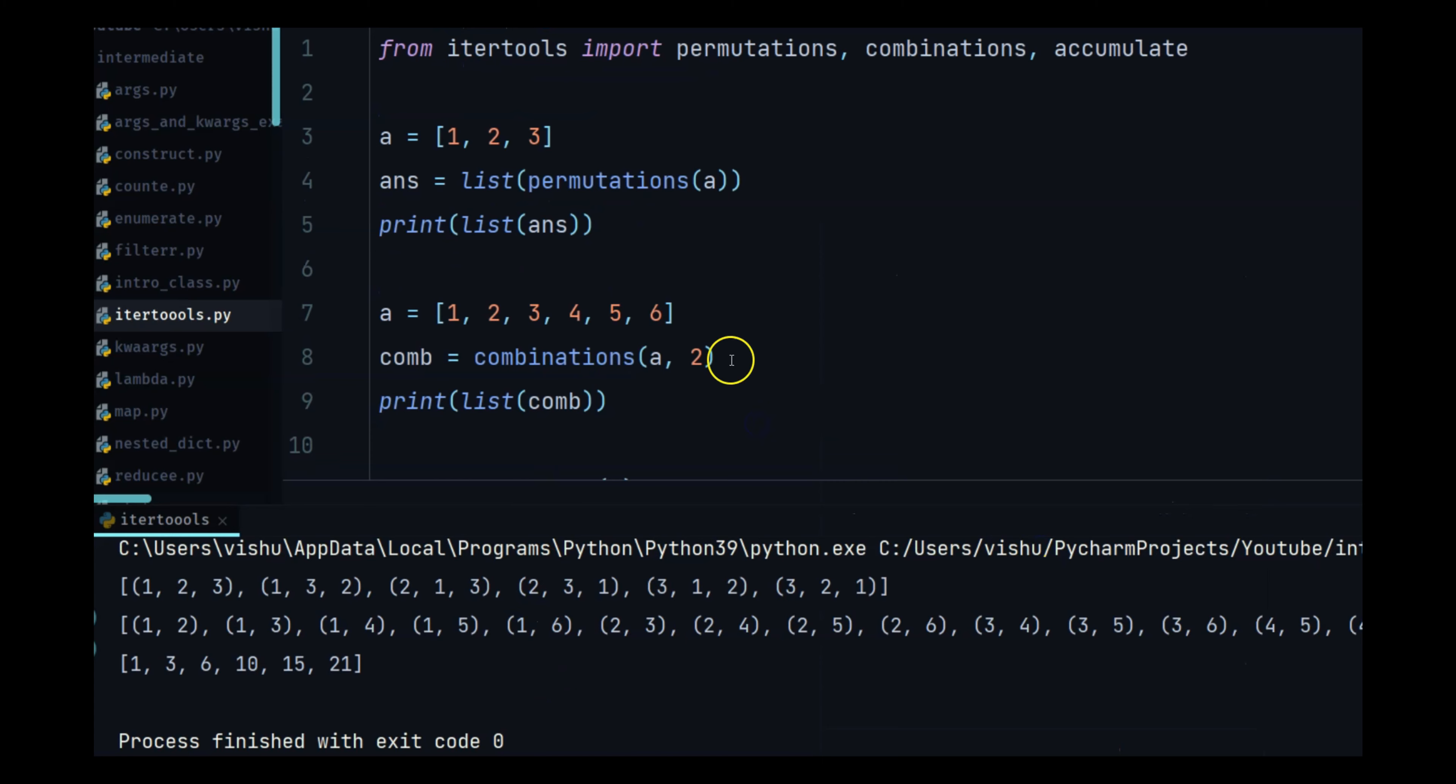I personally had to use like permutation once when I was trying to find something. But unless you are dealing with like proper mathematical problems or stuff like that, I don't think you would be using this a lot. But this is a good function to know because these things are ready made and you don't have to write a nested for loop or a list comprehension to get this.